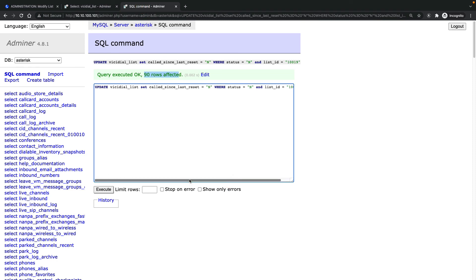That's it! This is how we reset a specific list ID in VCDial. Thank you for watching. If you have any questions, you can ask here or on my blog at www.omid.blog. I appreciate it if you subscribe and hit the like button. Thank you.